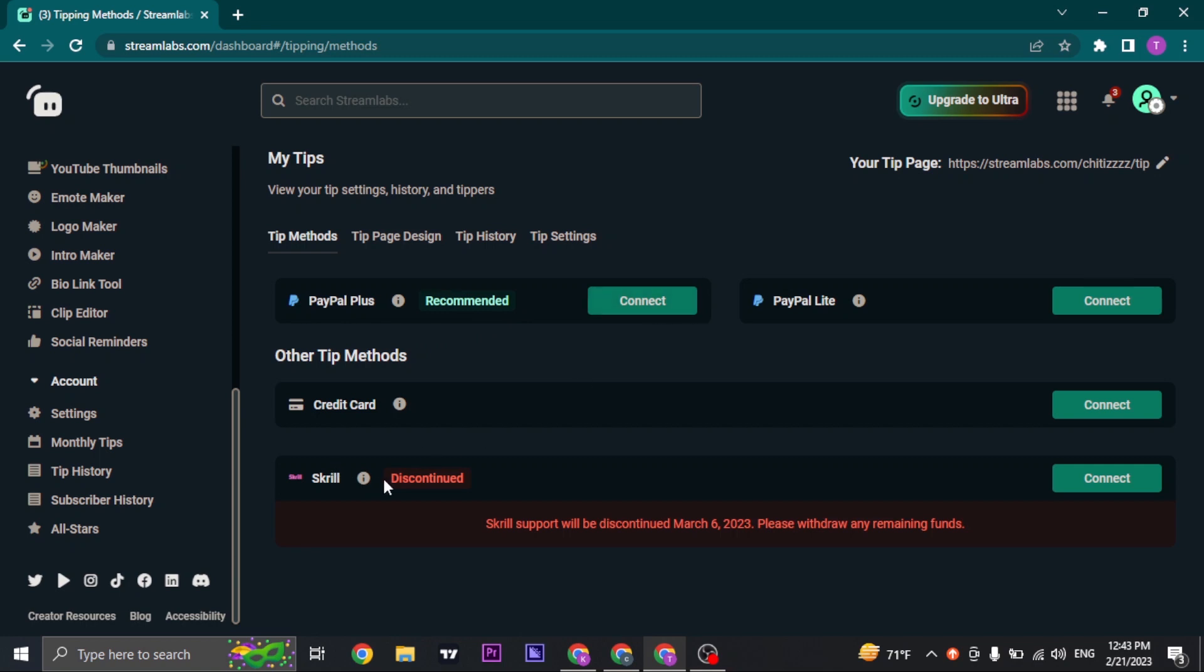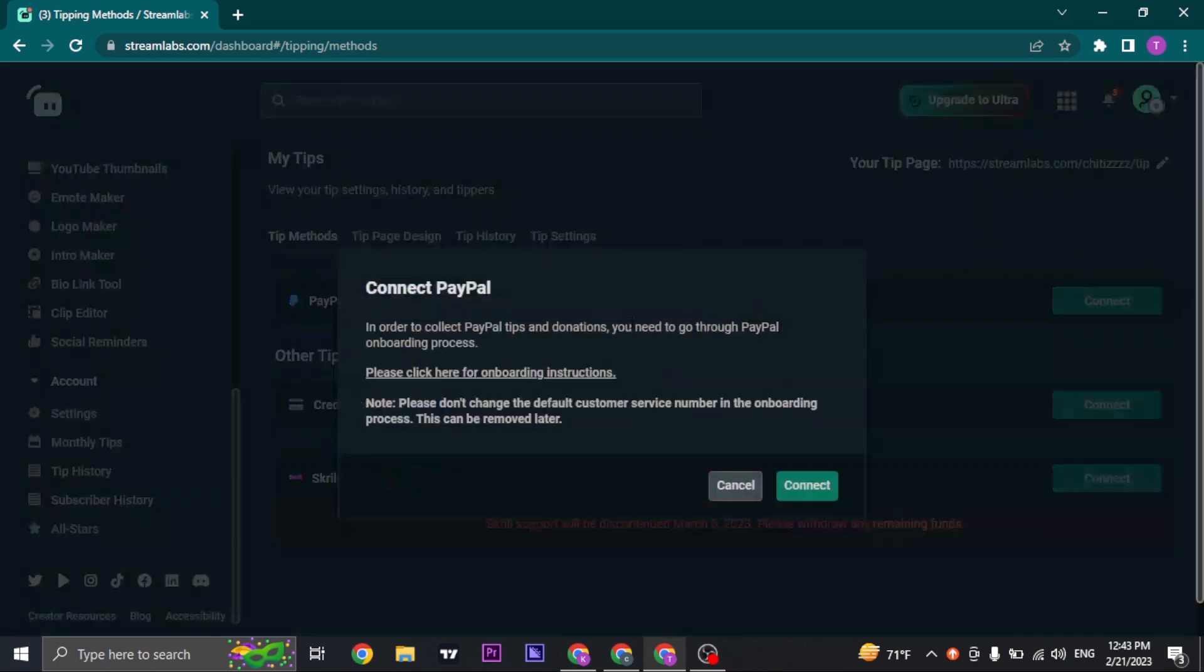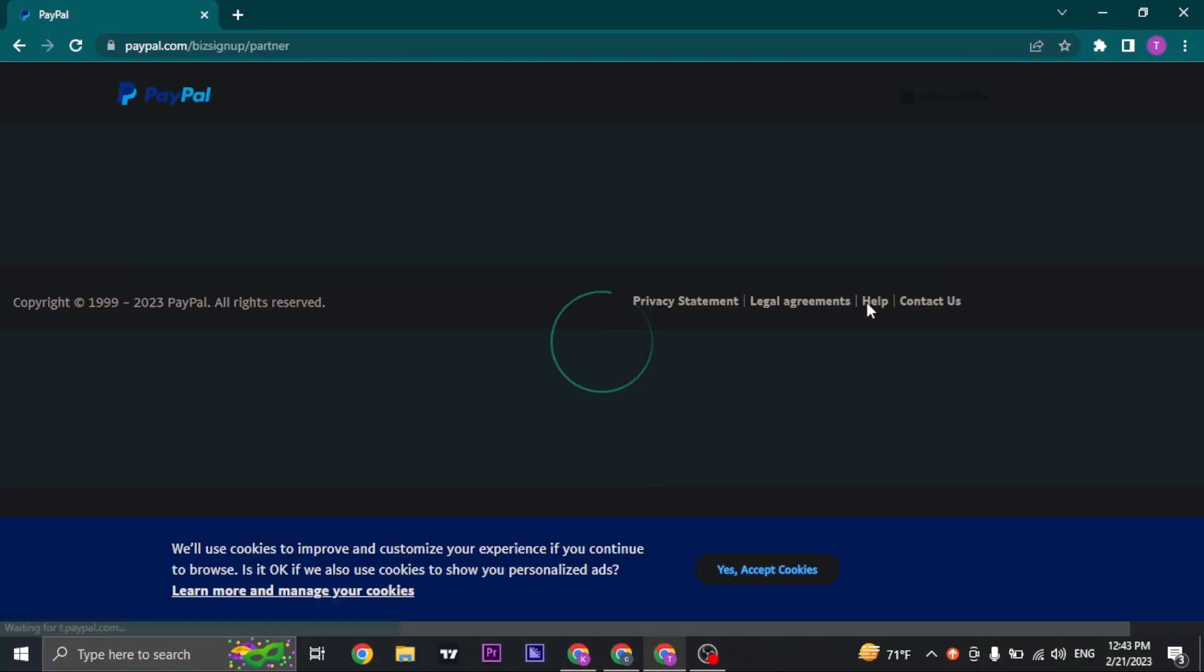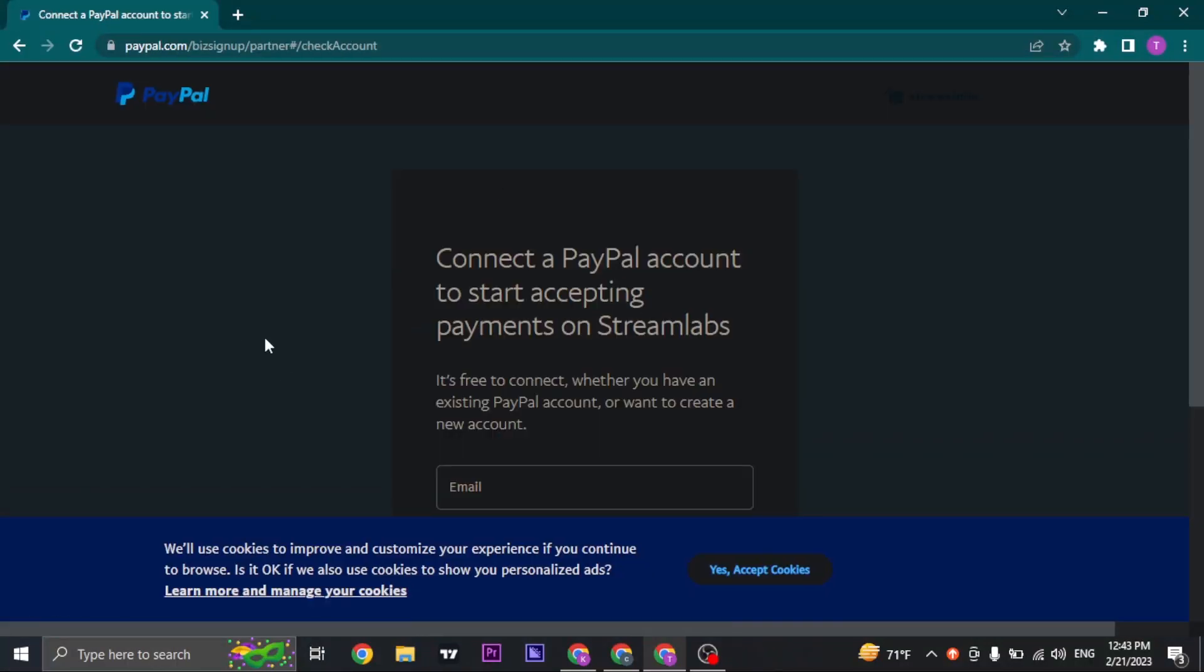Squirrel, however, is being discontinued by March 6th, so there's no point adding in your Squirrel. So the only thing that you can do is add in your PayPal. Click on connect, click on connect again, and then just log into your PayPal account.